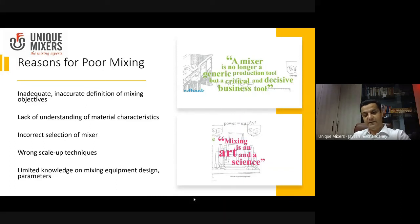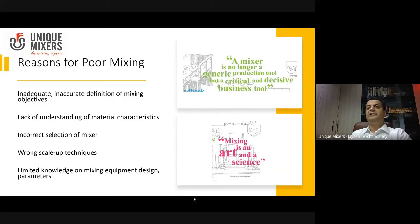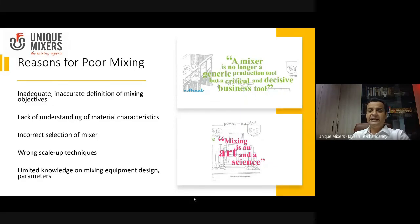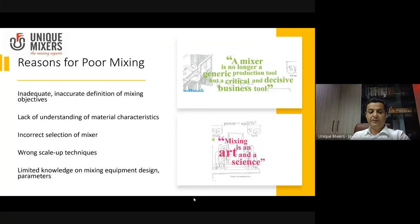The third reason is incorrect selection of the mixer. This happens less often in the refractory industry, but is very common in the chemical industry where people just pick up any mixer and try the process on it. In refractories, because the applications are so specific and critical, it comes with its own set of challenges. The kind of equipment commonly used in the refractory industry is well established, but there is always an opportunity to improve and we need to work on mixer selection.